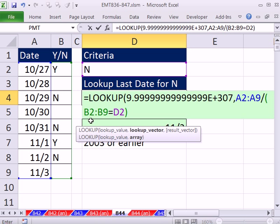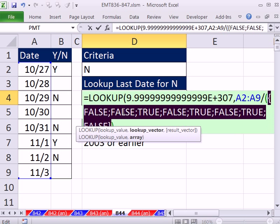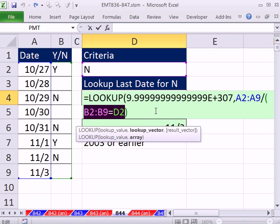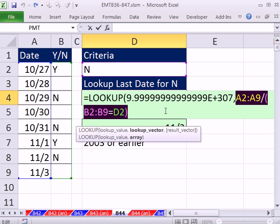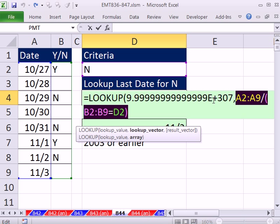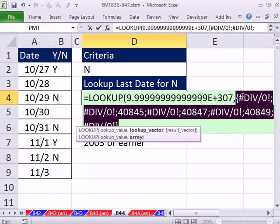What's this doing? This is going to give us trues and falses if I highlight that and hit F9. All of these numbers, which are date serial numbers, anything in there divided by a true will give us the actual number. If I highlight this whole thing here, this is an array. We're doing an operation, this division on an array. Luckily, the lookup function can handle arrays. Most functions can't. So let's highlight this by hitting F9.